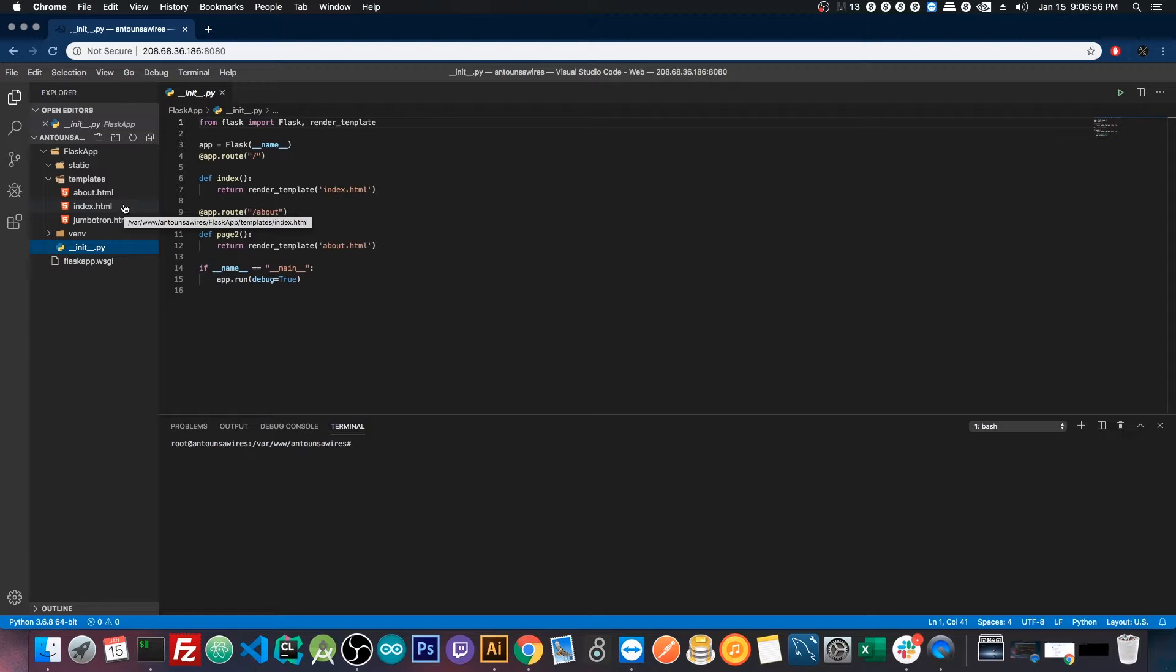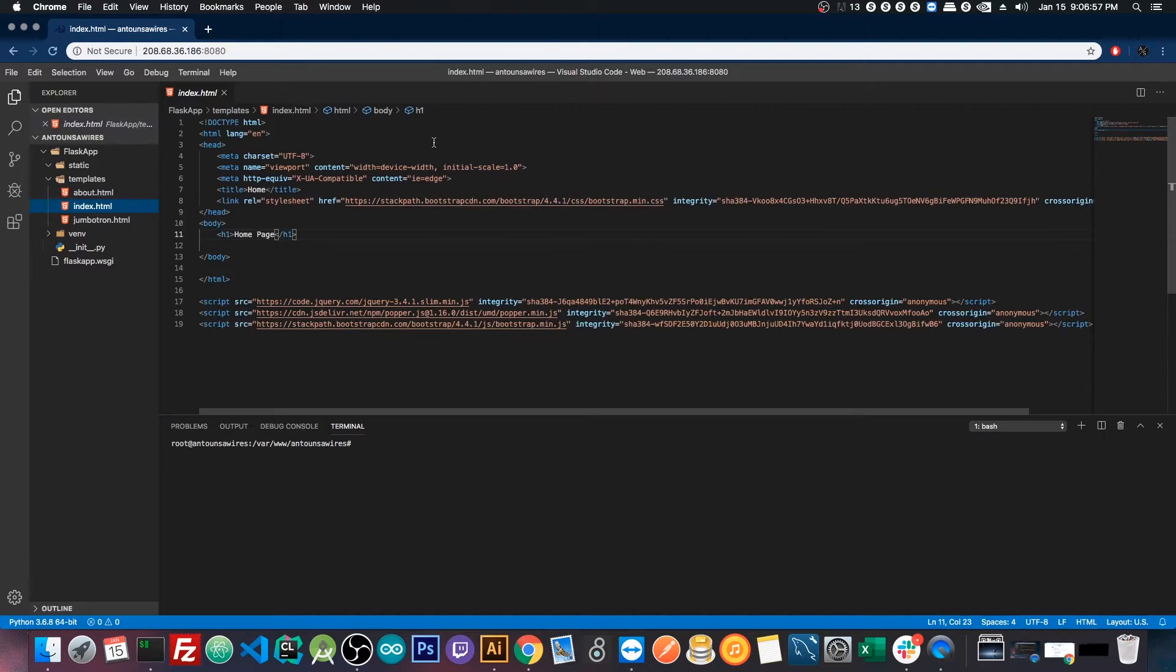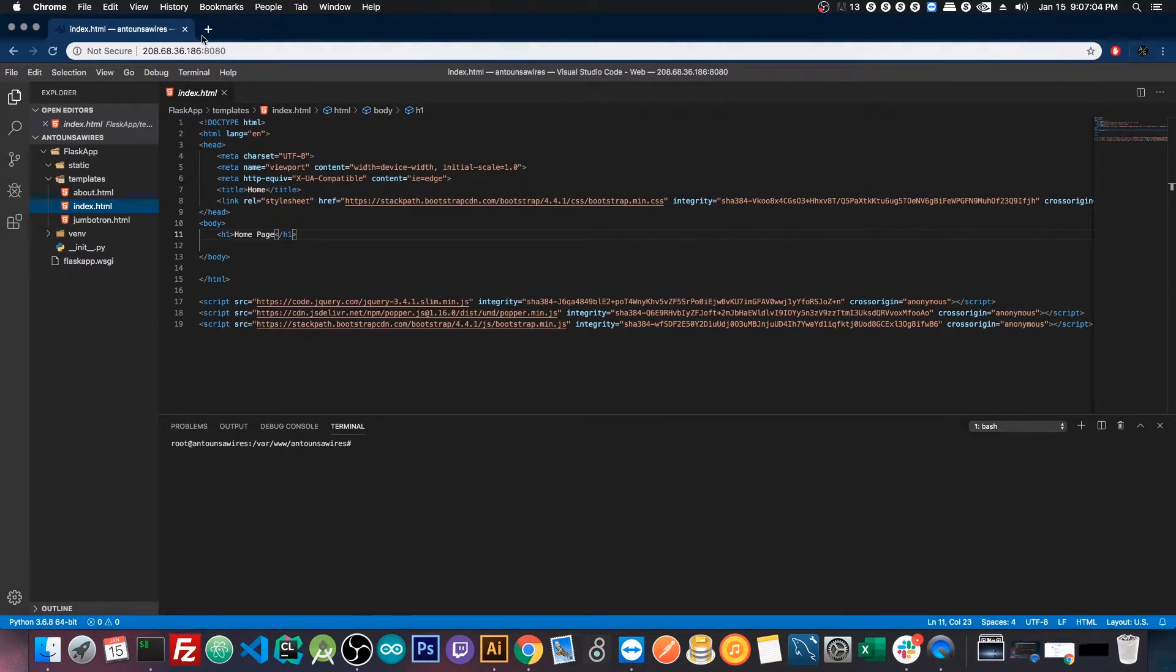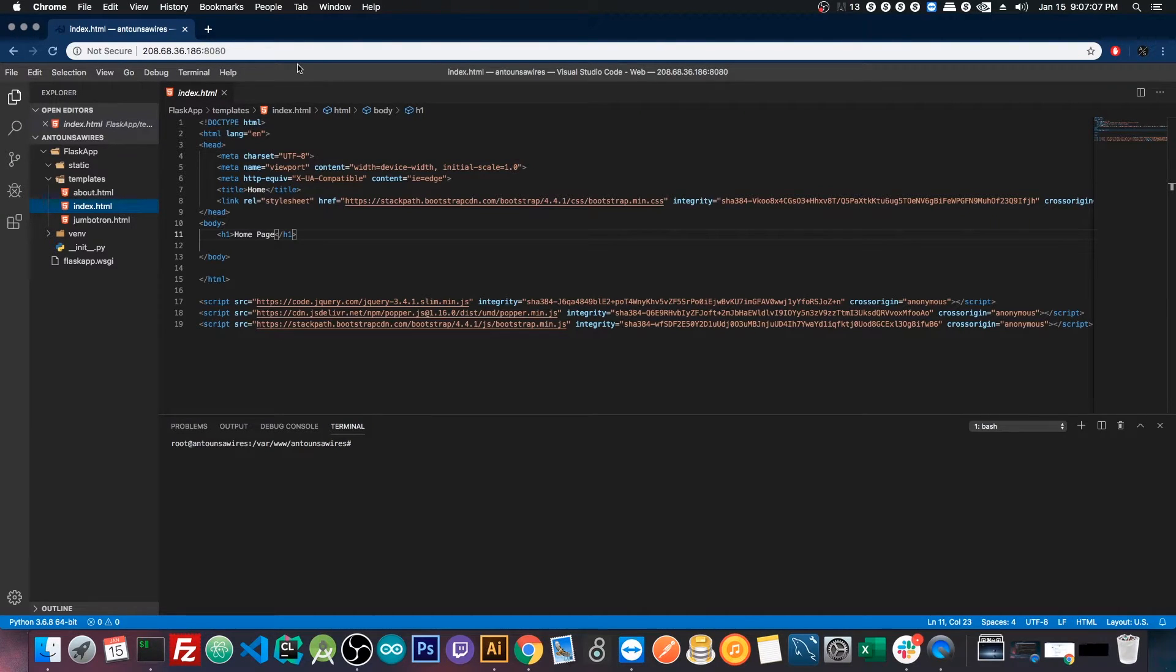So when I make a change in my index.html, I save it, more than likely if I jump to the other IP address, which is just without port 880, the changes are already there, which is really, really cool.